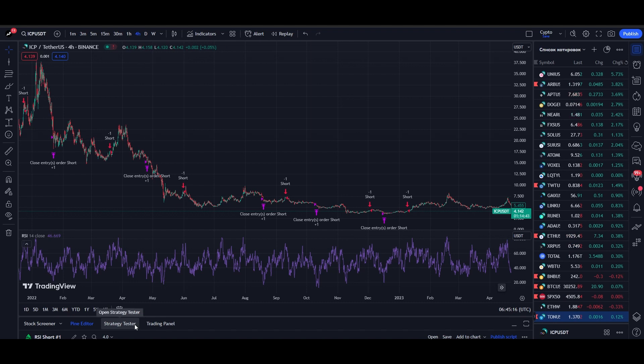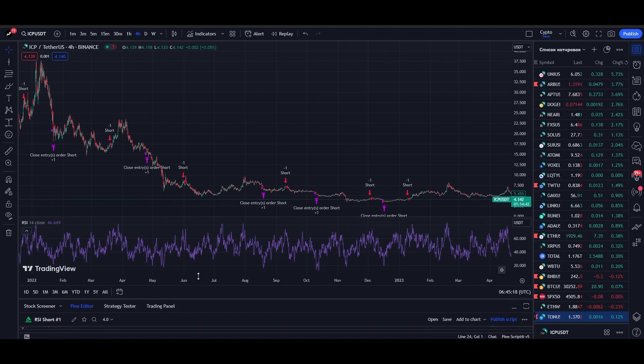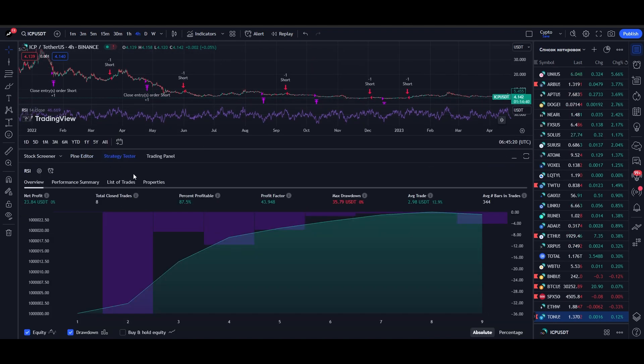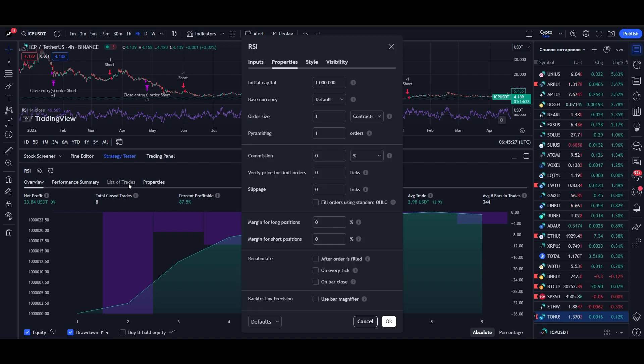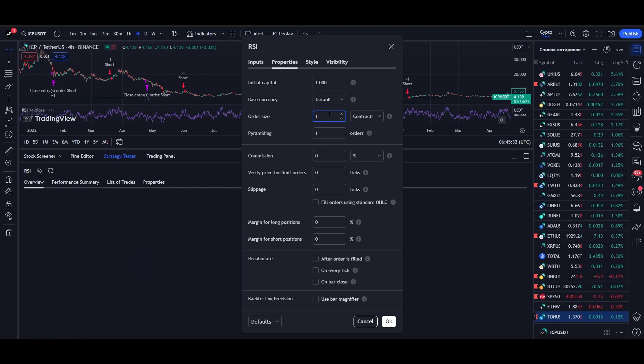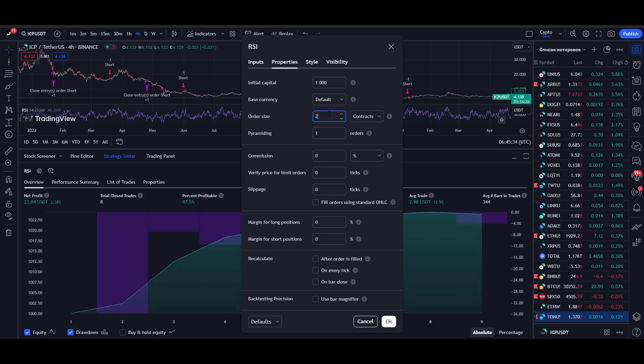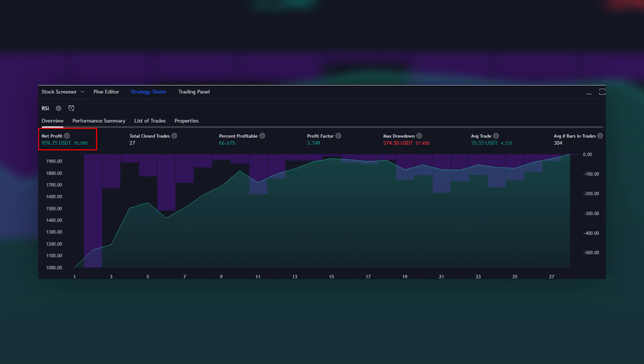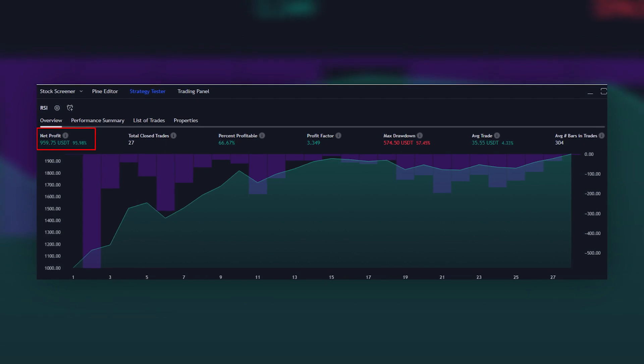To check this, we go to the Strategy Tester tab, and first we need to customize it. We go to the settings and set the initial capital to $1,000 and the size of the trade to 20, which is 2% of the trade. The larger the trade size, the more the profit, but the greater the risk.